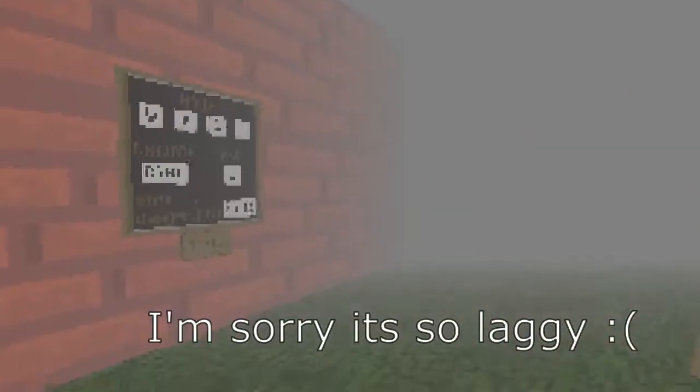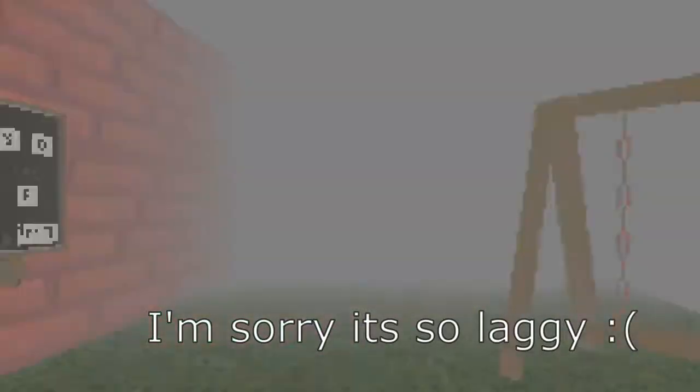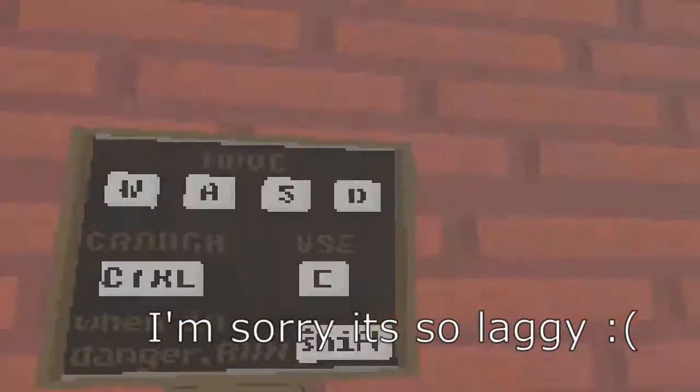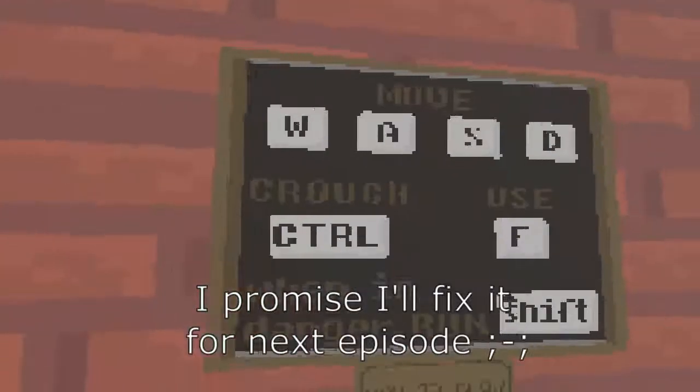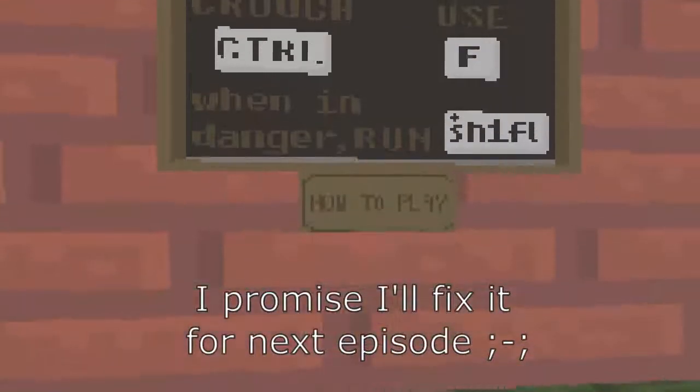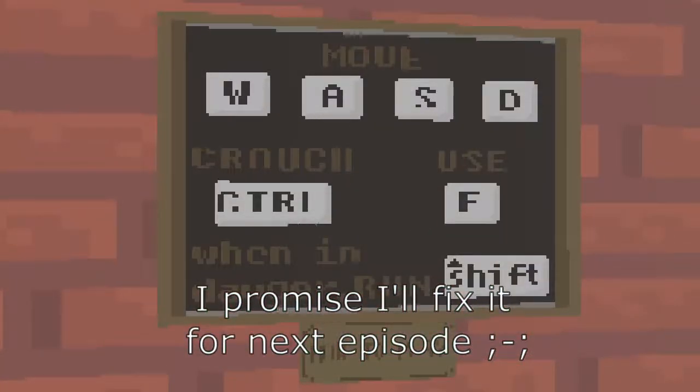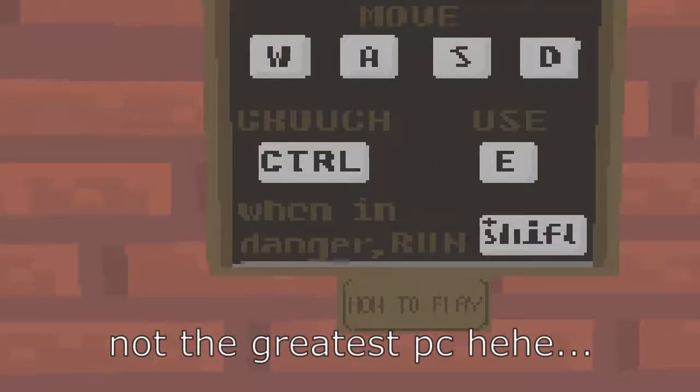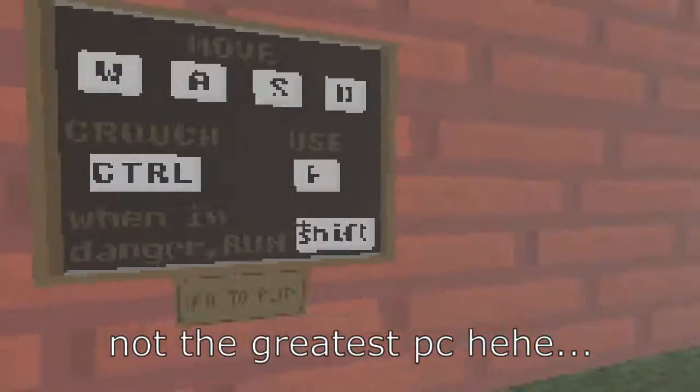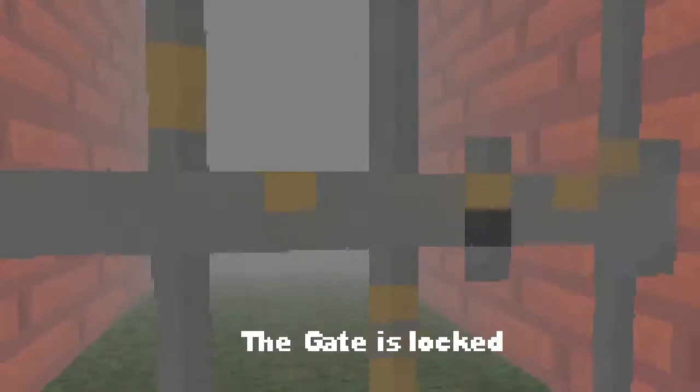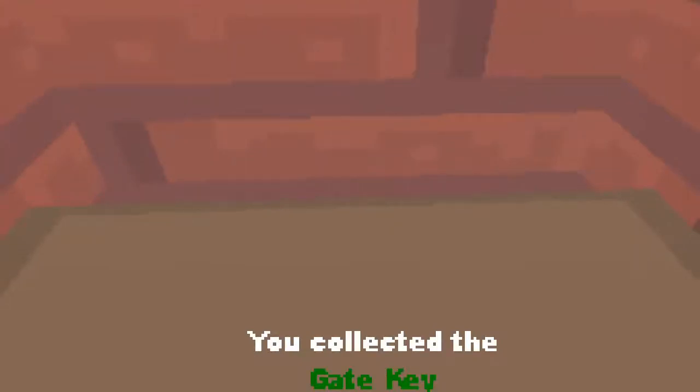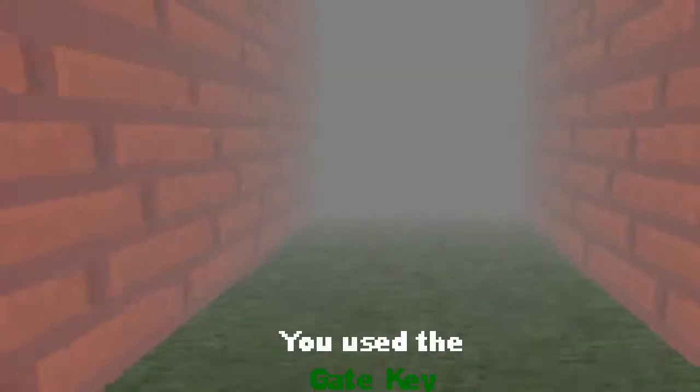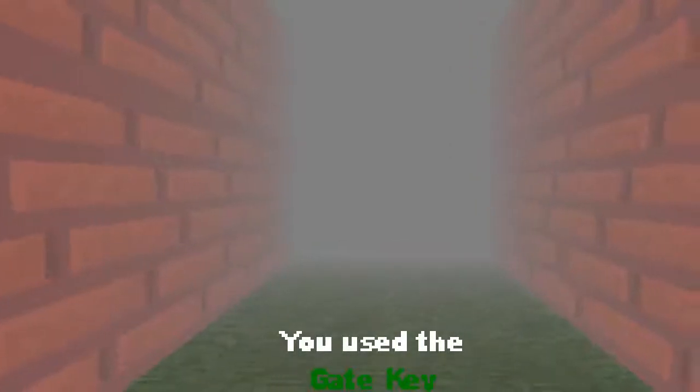Hmm. Pretty nice. What's this? Oh, alright already know. You see, use when danger is run. Oh, I know how to run. Interact by pressing E key. Okay. That is a locked gate. Probably need a key. Yeah, there it is. Okay. Open gate. Nice.